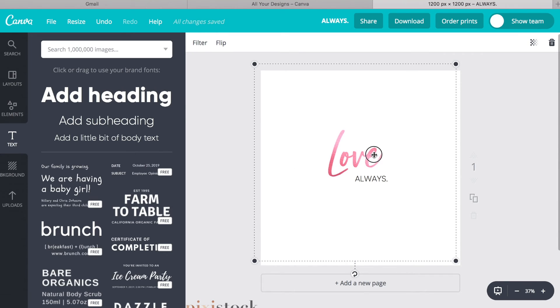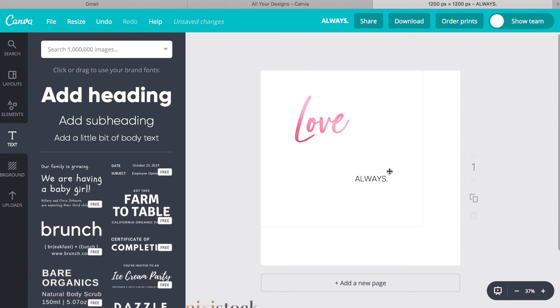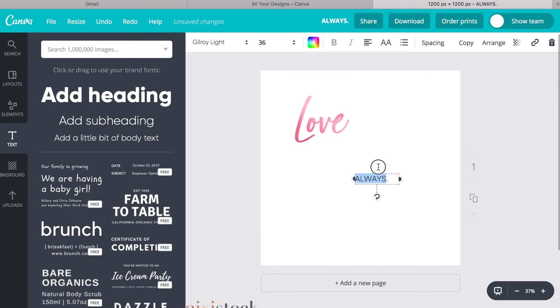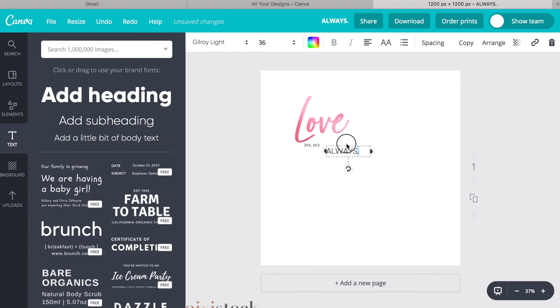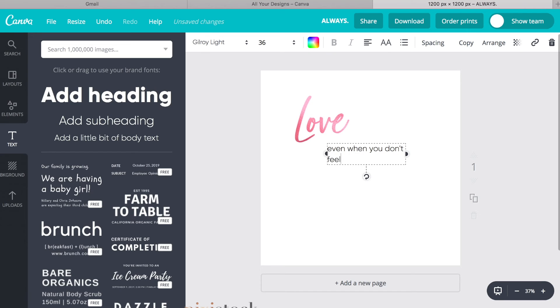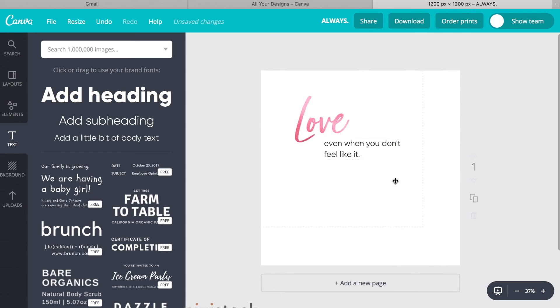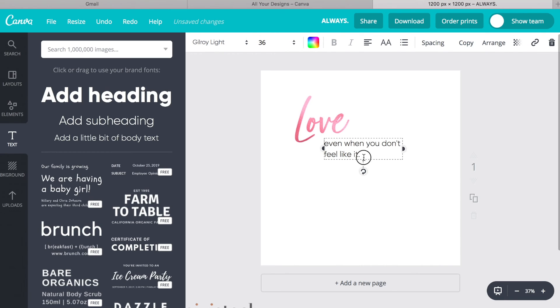You can, let's say we move this up here, and then we say, even when you don't feel like it. Alright, you can put it there.